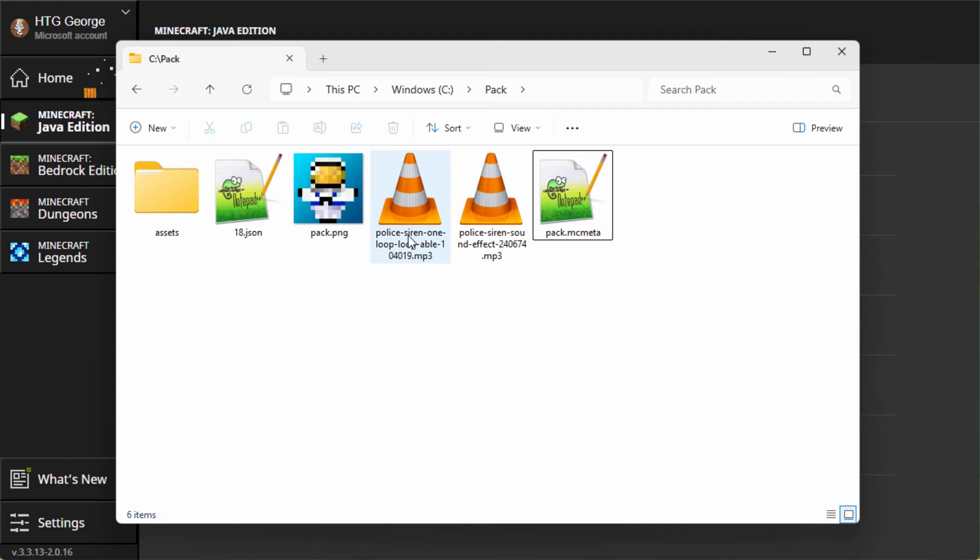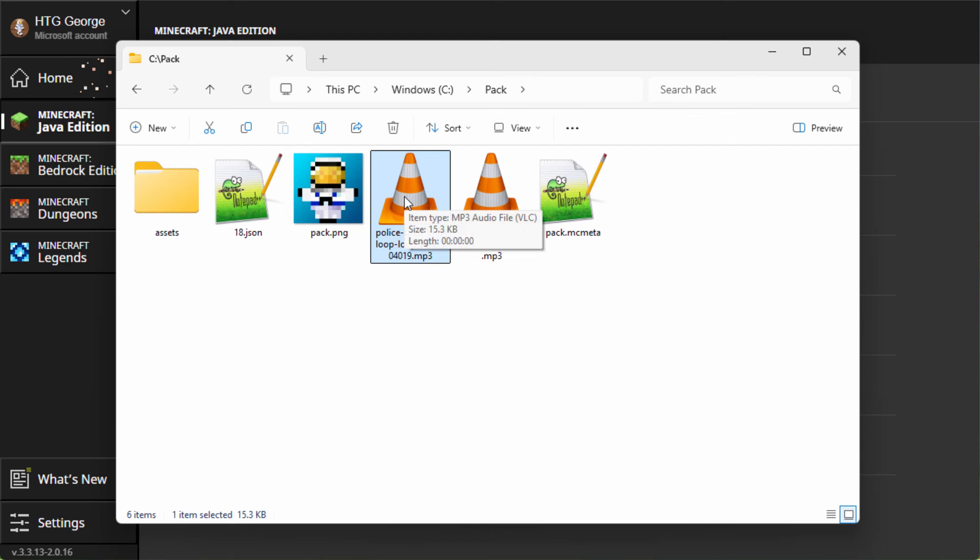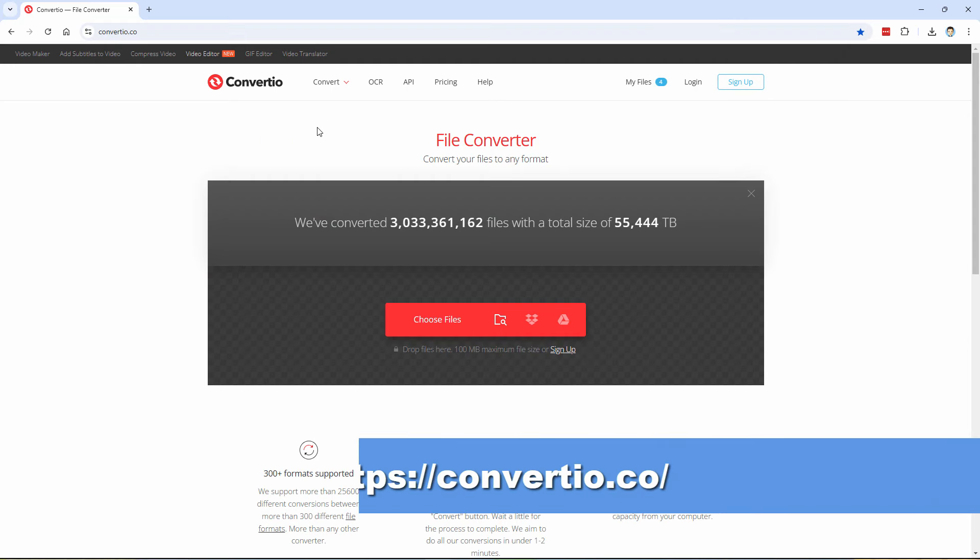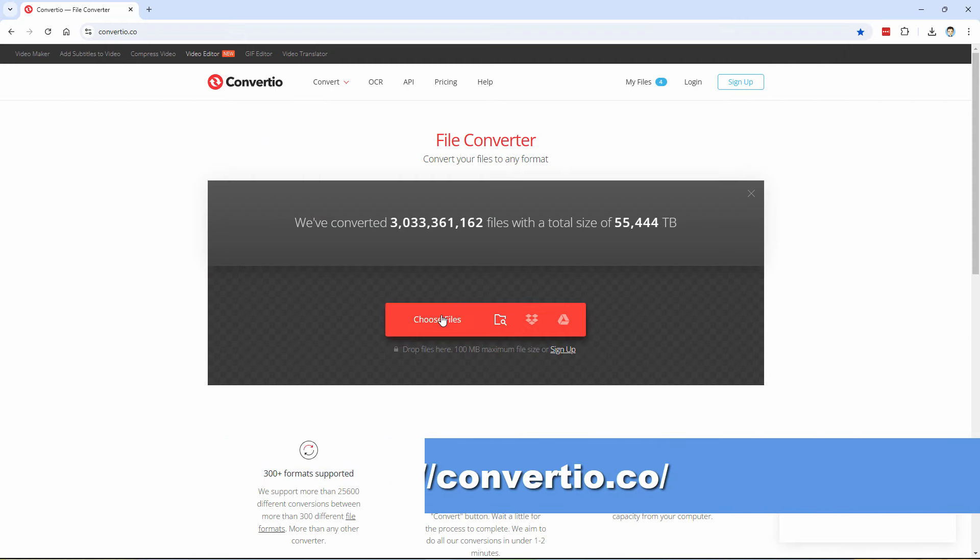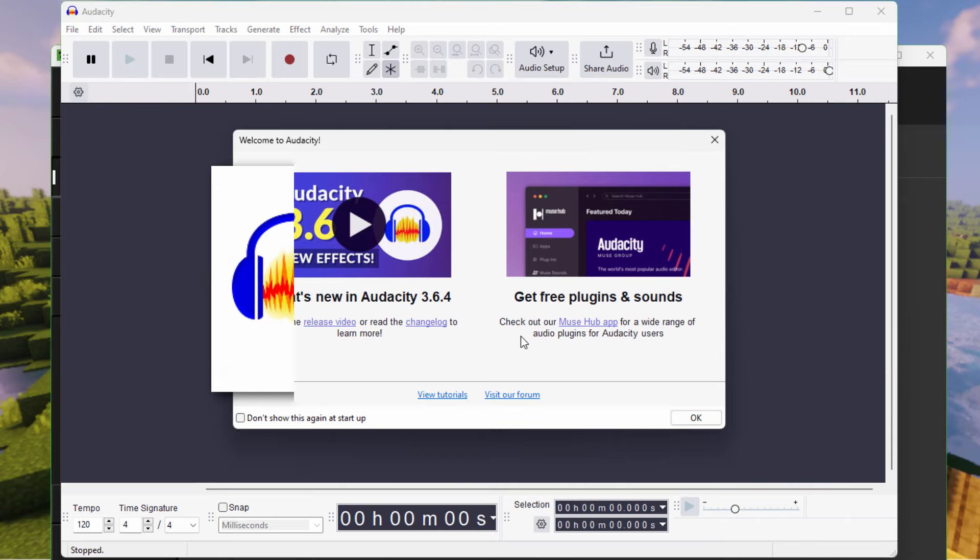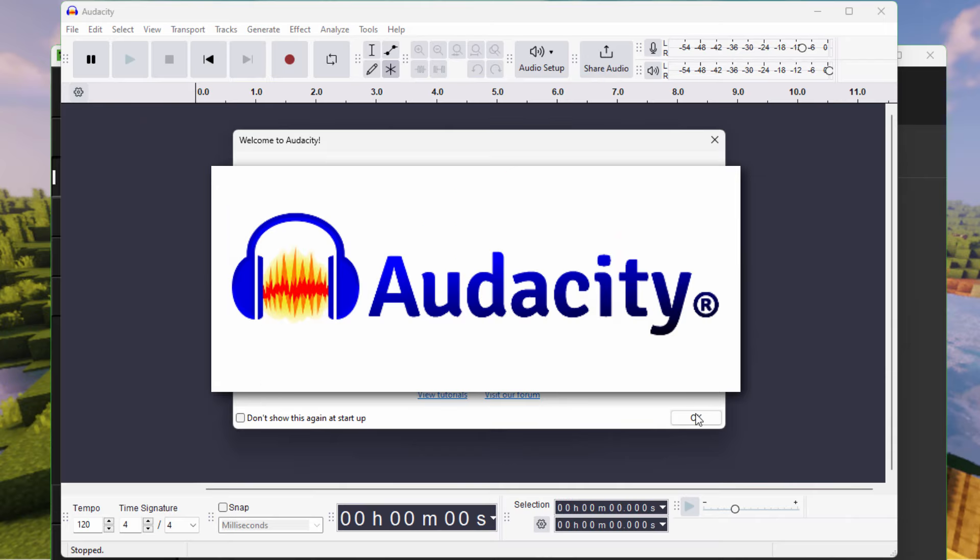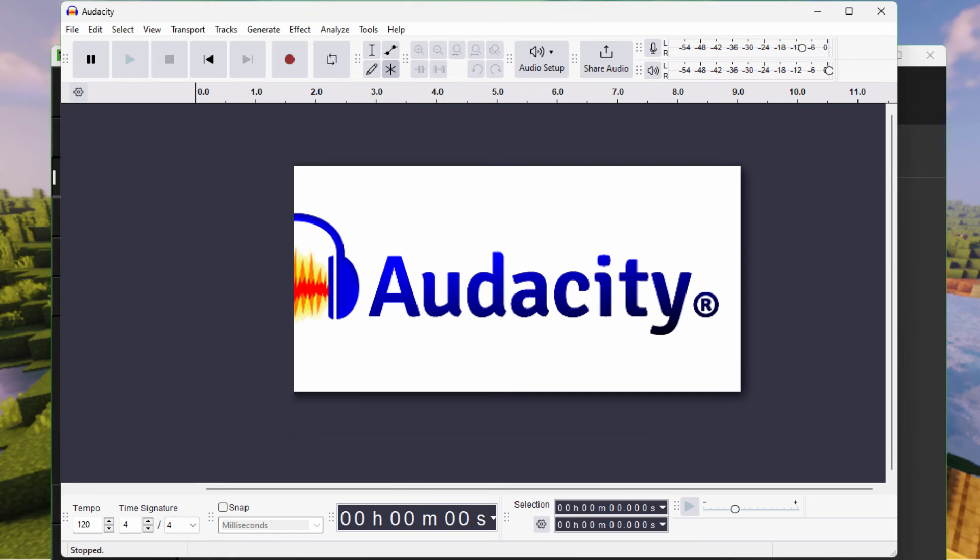We now need to take this and convert this over into a .ogg file. This is an MP3 file. Has to be a .ogg. You can do this online. Let me bring up a good online site for that. It's convertio.co. Choose your file here and change that to the .ogg file. I prefer using a better sound app on my computer. I like using Audacity. It's a free download.